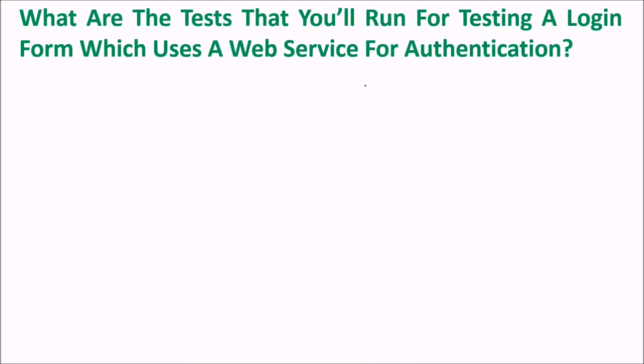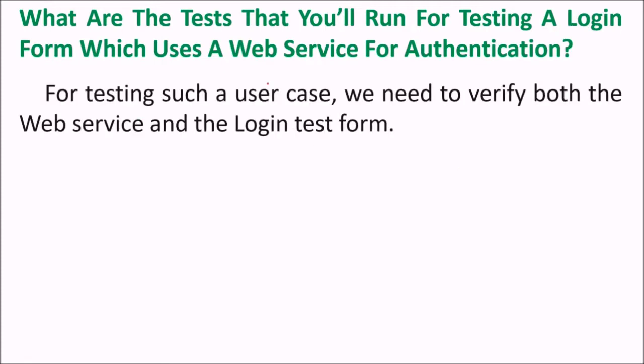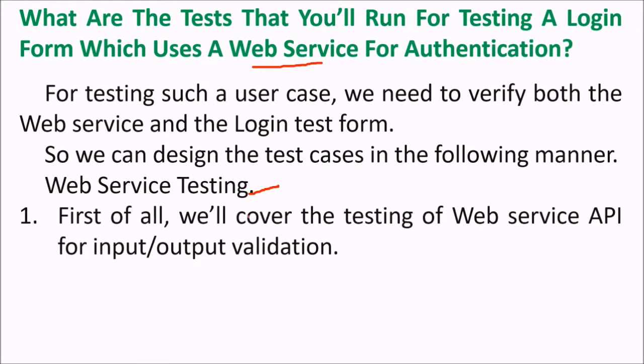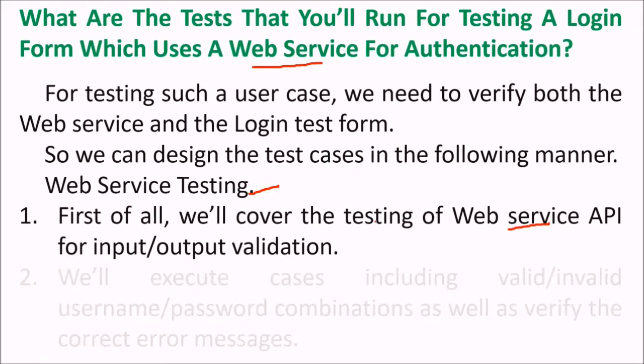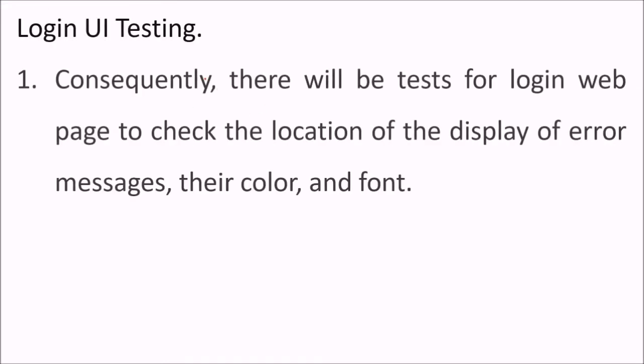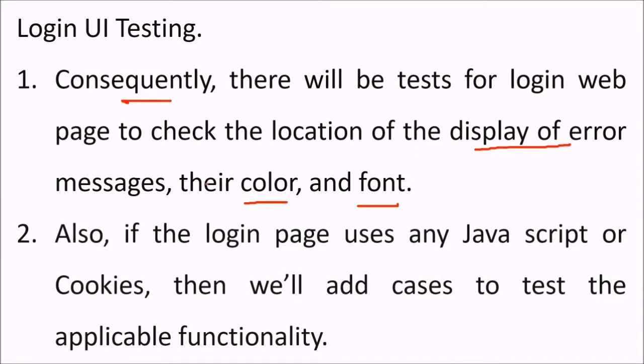What are the tests that you will run for testing a login form which uses a web service for authorization? For testing such a use case, you need to verify both the web service and the login test form. So we can design test cases like this: Web service testing - first of all, we'll cover the testing of web service API for input and output validation. We'll execute cases including valid or invalid username password combination as well as verify the correct error messages. Then login user interface testing - there will be a test for login web page to check the location of the display of error, messages like the color and the font. Also, if the login page uses any JavaScript or cookies, we will add cases to test the application functionality.